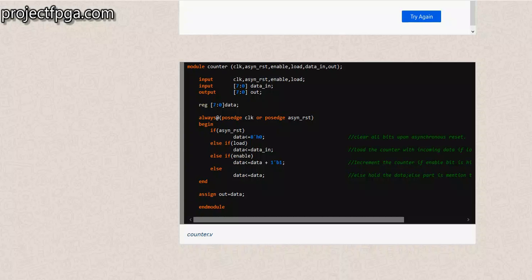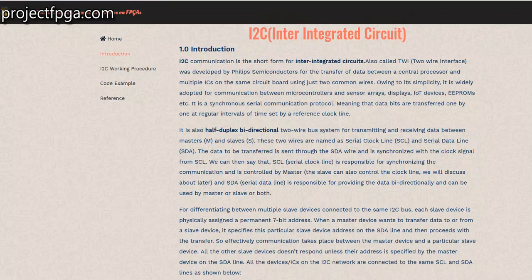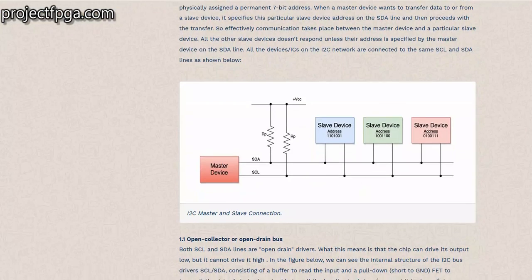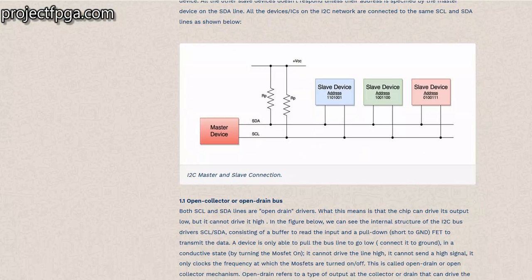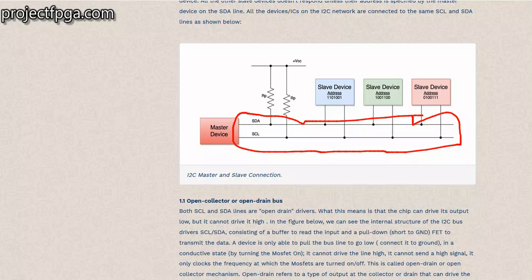Before we dive into this Verilog tutorial, I would like to explain a little misconception about I2C. When you are learning about I2C, you are told that it consists of 2 lines: the SDA and SCL — the clock and the data line.